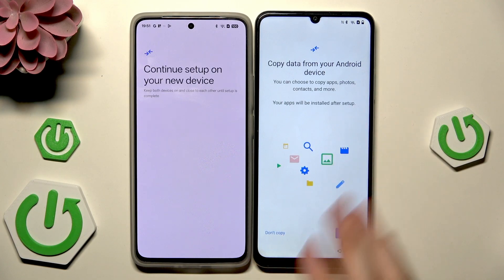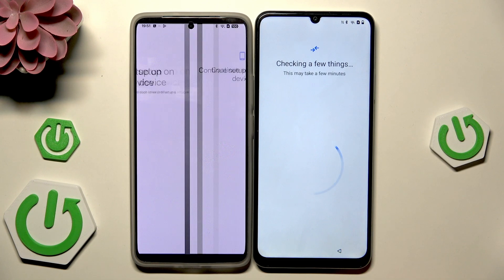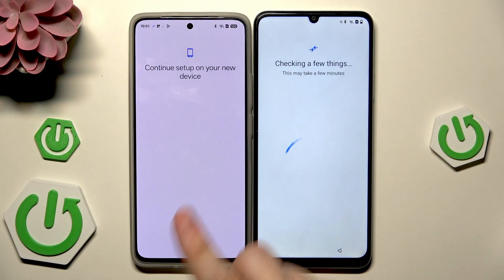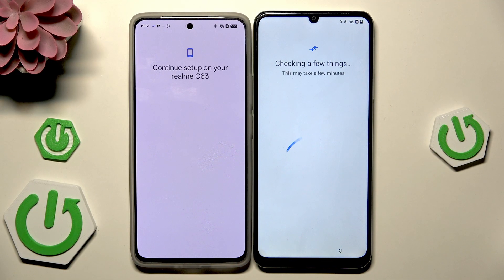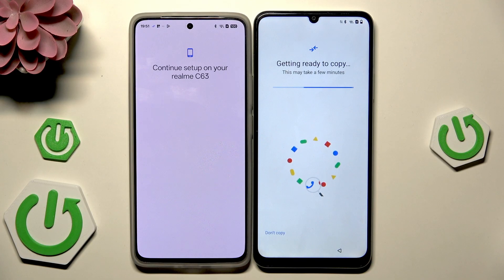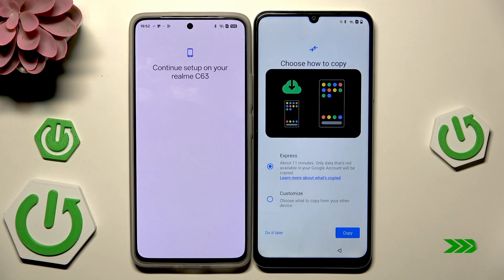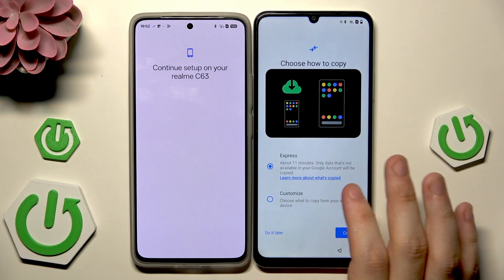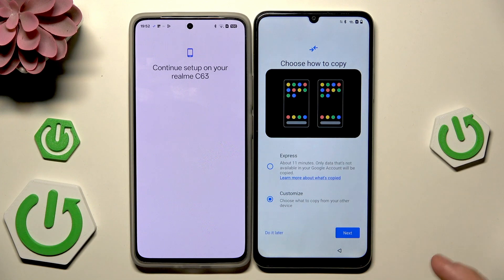Click on 'Copy data from Android device' then click next. The old device says to continue setup on our new device. Getting ready to copy — this might take a few minutes, so be patient. After the loading screen, we have the option to choose how to copy: express or customized. I'll select customize because I want only specific apps to be copied.